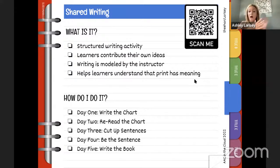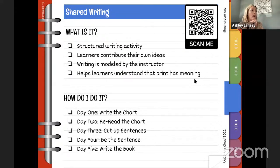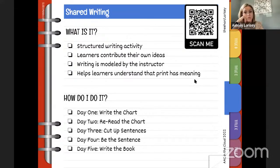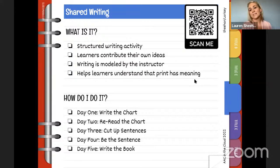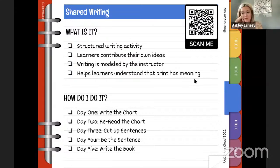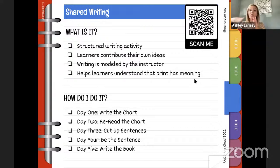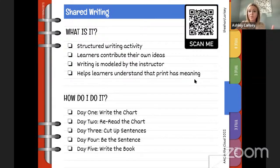I would model the writing using a really consistent sentence stem throughout. For example: 'I like to eat brownies' — and 'brownies' is my fill-in word. Then I ask: 'Lauren, what do you like to eat?' and I write in what they say. This helps learners understand that print has meaning — they can see language being modeled and transcribed into writing. It's really a five-step process.